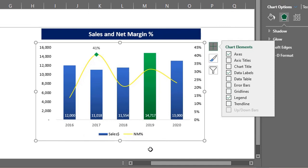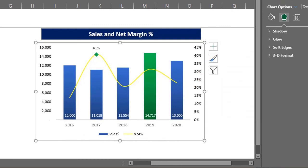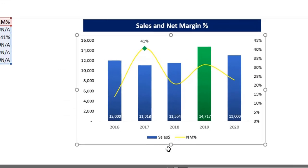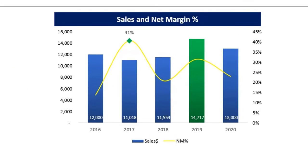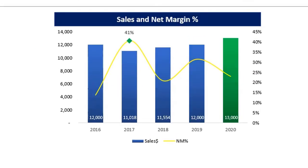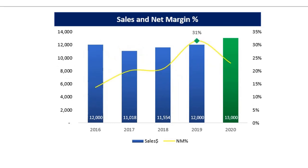The chart is ready. Let's see if it works. I'll change the sales value. Cool. Let's check net margin as well. Oh cool.